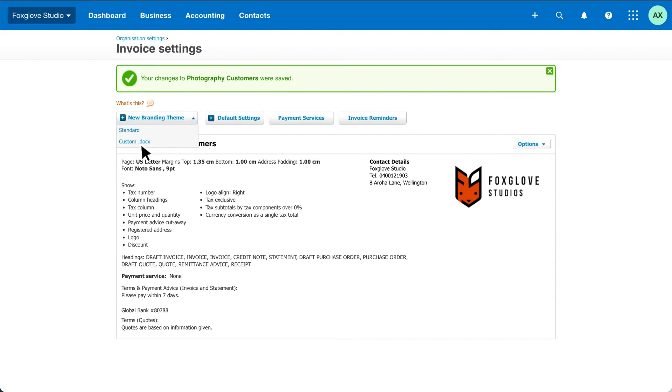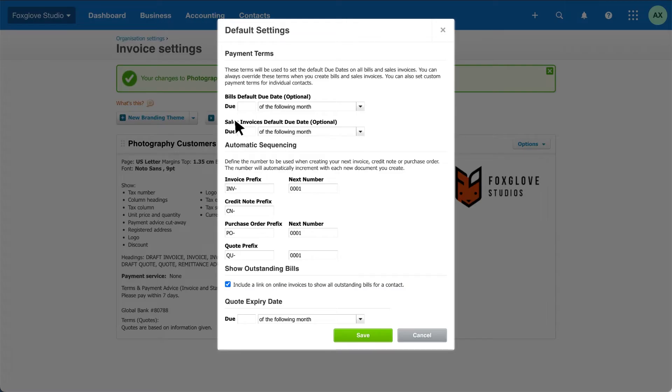Step 2. Let's automate the default settings to save you time when you create your quotes and invoices. Set the default due dates for your bills and invoices so Xero can apply it each time you create a new one. You can manually edit these dates when you create a bill or invoice if you need to.